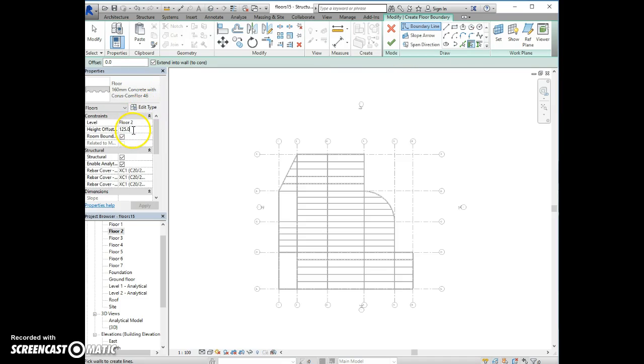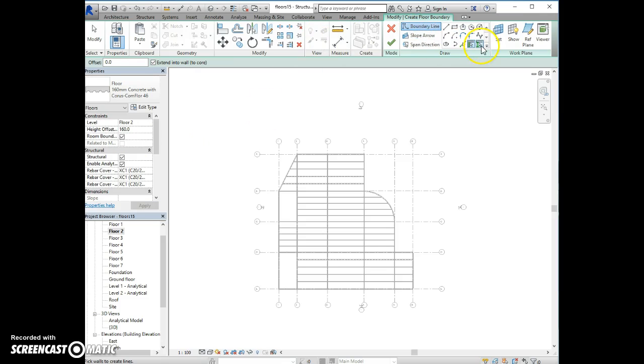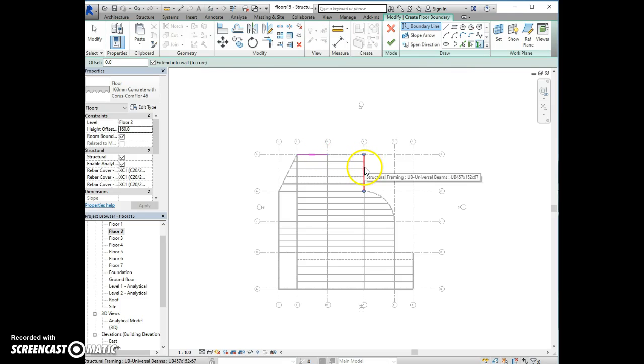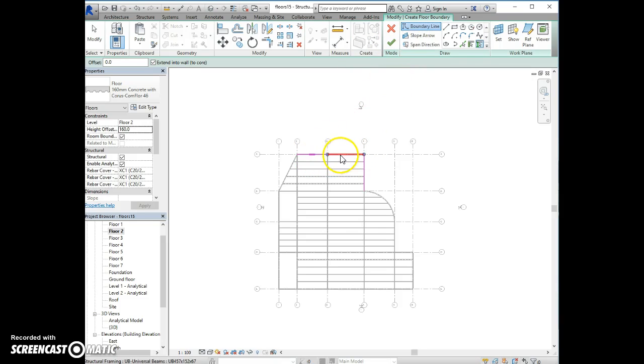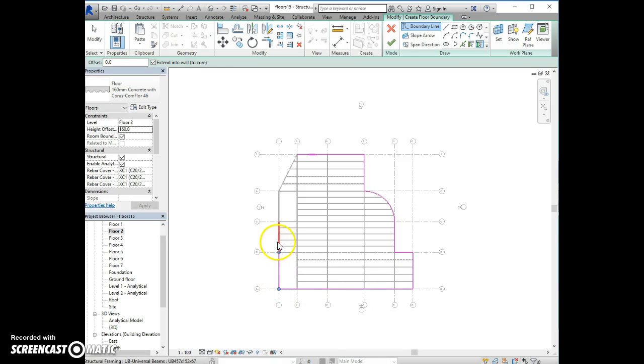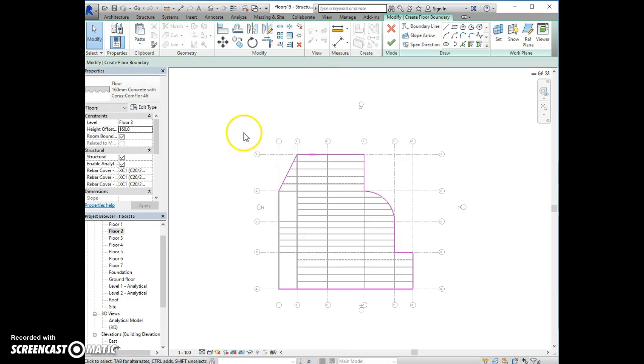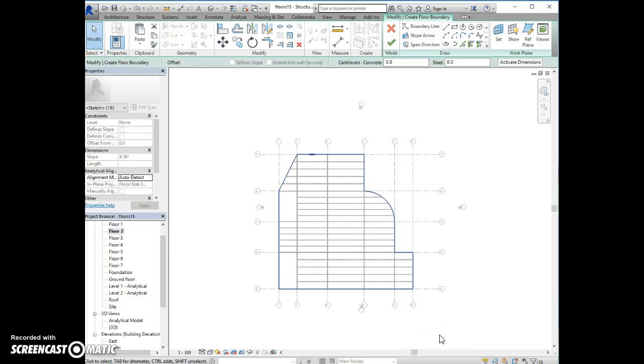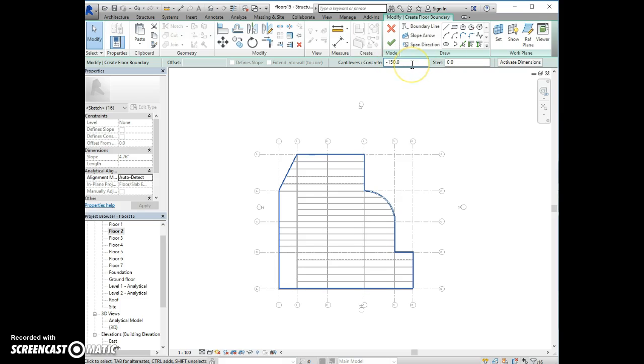Height offset is 160mm, which means the floor sits on top of beams. Now we choose the peak supports and select all the perimeter beams and they turn pink. After finishing, click modify and then drag and select the whole slab. In order for the slab to not stop at the center line of the beam, we add the extra 150mm width on the perimeter.